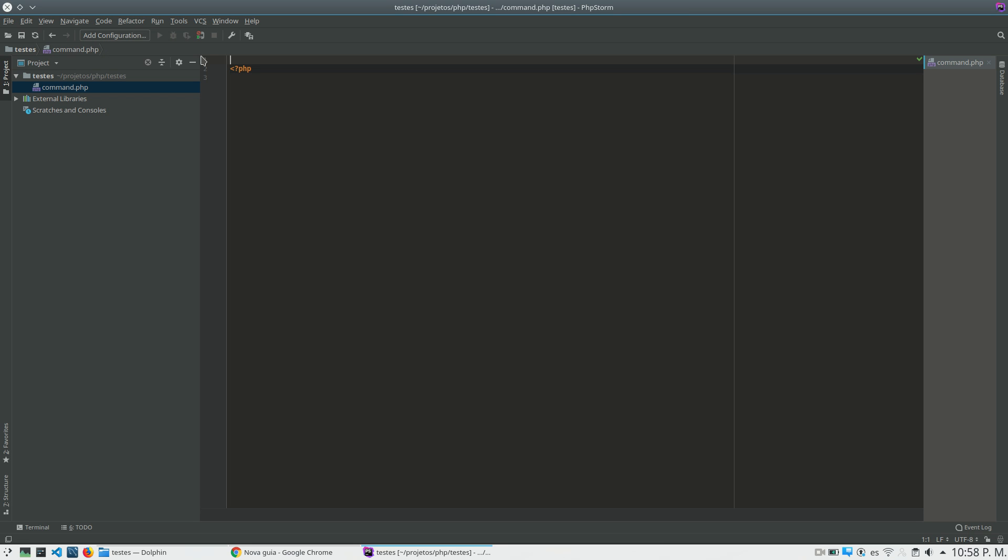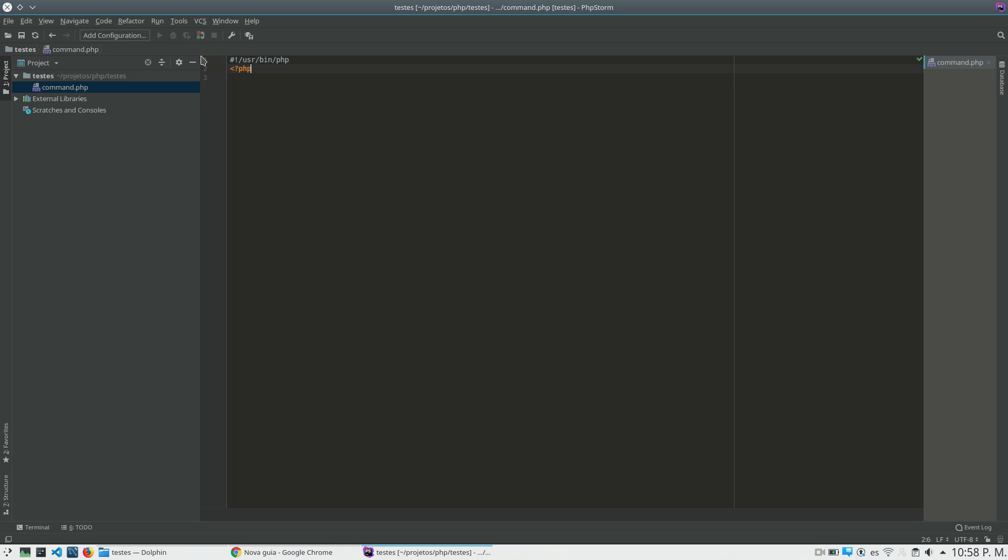So the first thing to do is to indicate that we run this file using PHP when we run this file on the terminal. So I have to put here the directory that I have my PHP installed. This will indicate to my terminal that it needs to use this interpreter to run the file.